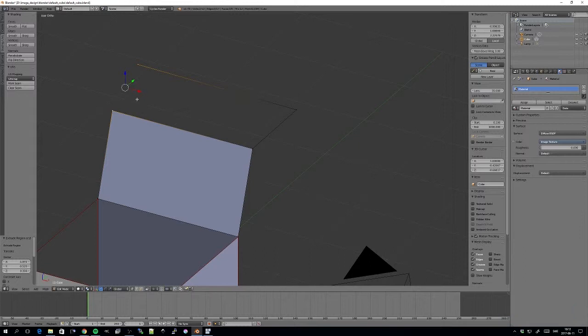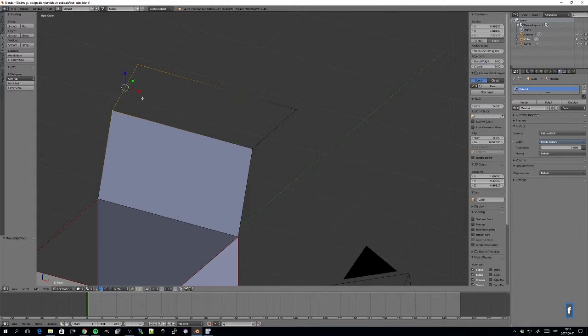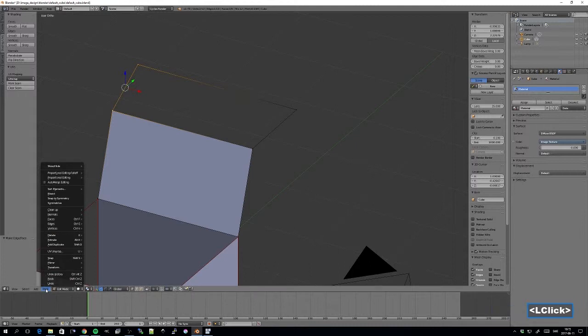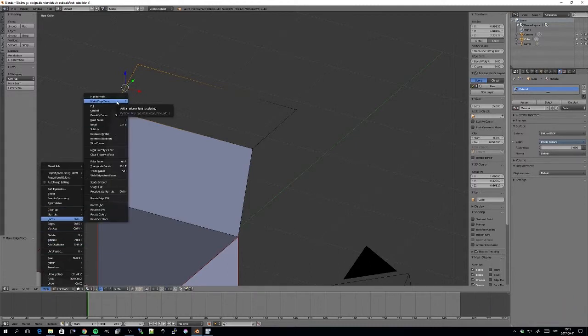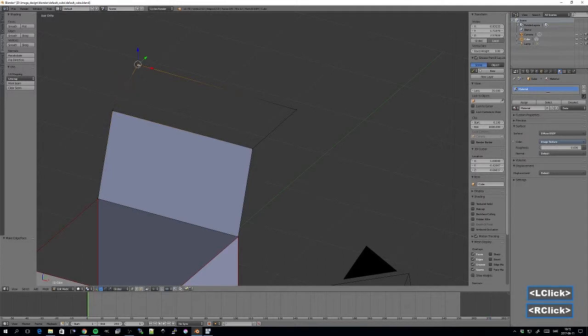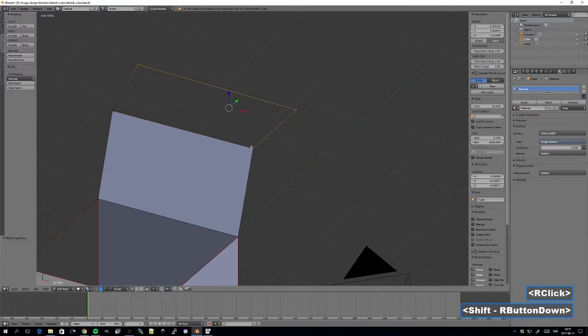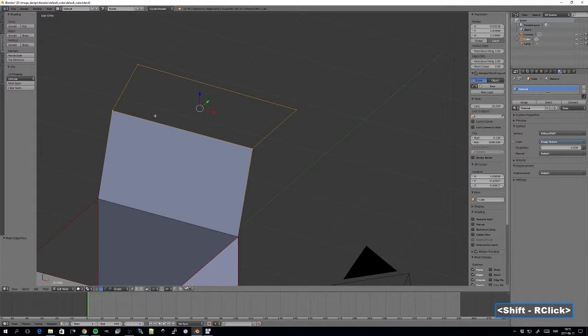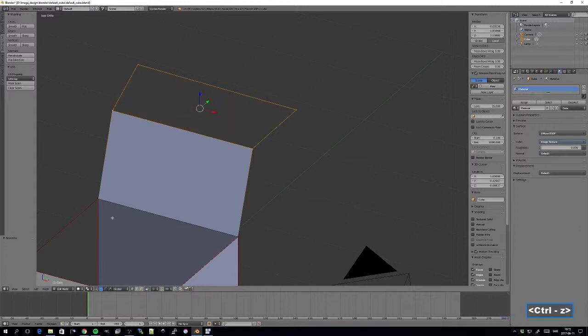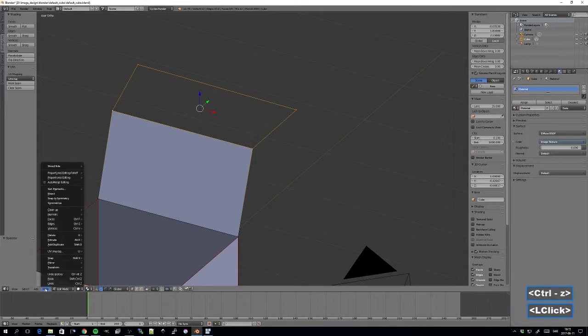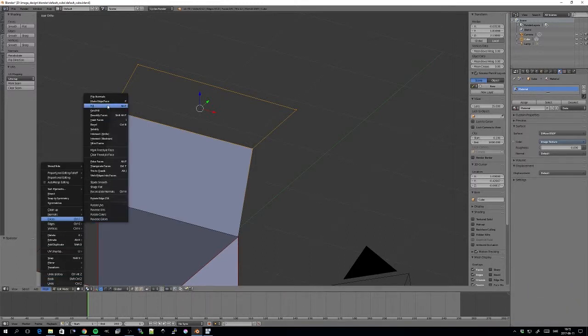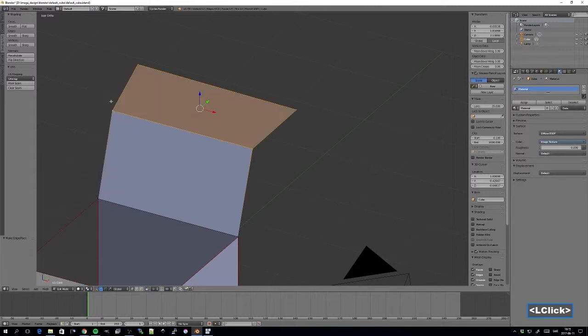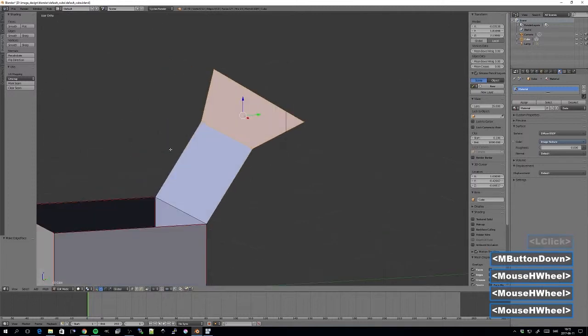And then press F. Now F is the short key for creating make edge face. And if I have all of these four selected, and pressing F, I actually create a face. Or if I want to do it through the menu, it's down here, faces, and F, make edge face. So now I've created an edge.